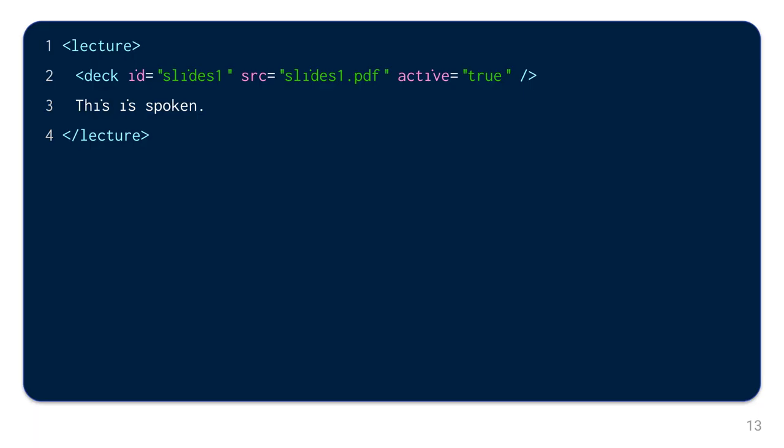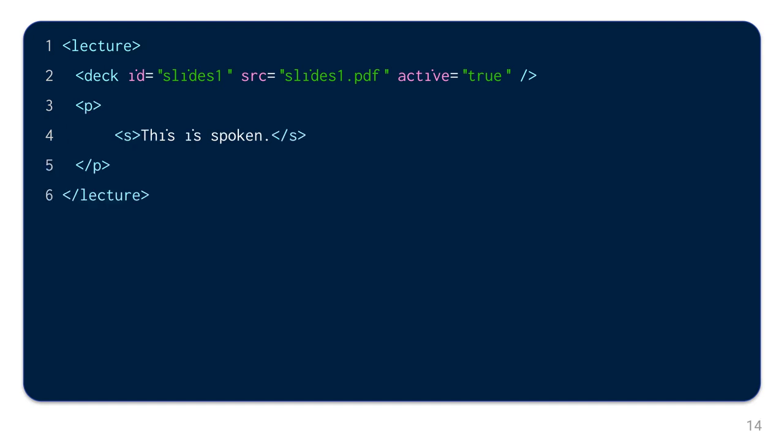This is spoken. As you will notice, it was automatically recognized that this was a sentence. But if that fails, you can explicitly define the paragraph with the P element and the sentence with the S element. But this is mostly unnecessary and the final product is often the same. This is spoken.